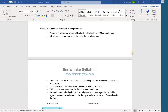Hi guys, this is Ahamad. This is our class number 3 from chapter 2. In this class, we are going to discuss columnar storage and micro partitions.